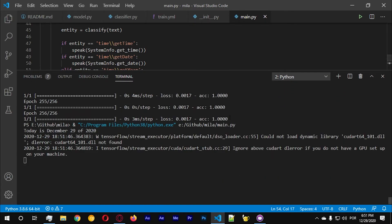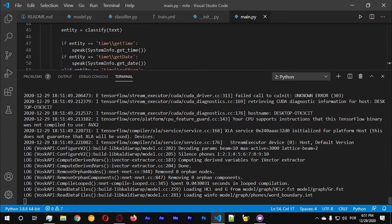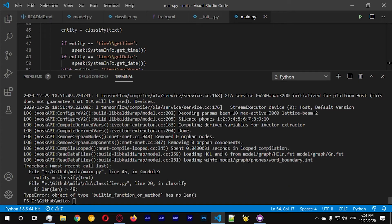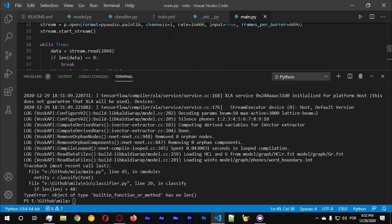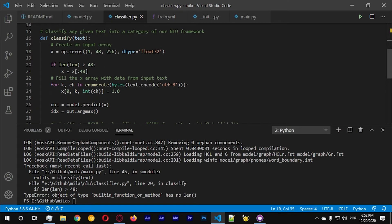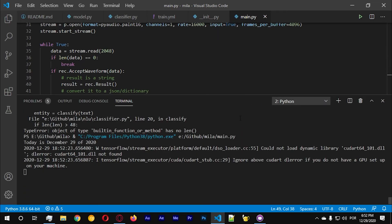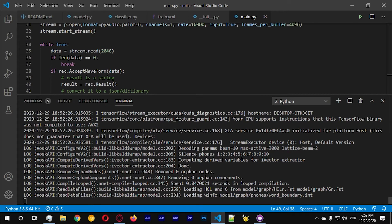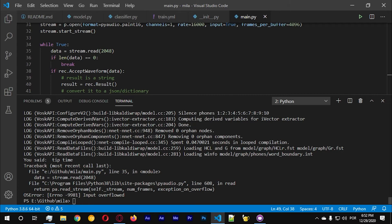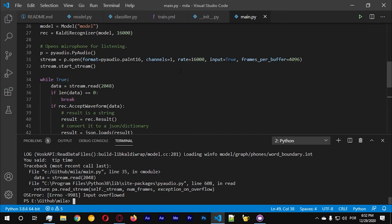Let's run and we should see something very interesting. Tell me the date. Oh — top time has no length. I see, I should put text. Text equals text — okay, should be good now. Let's try again — tell me the time. Okay, put overflow — let's change the parameter, let's put eight kilobytes here and here.